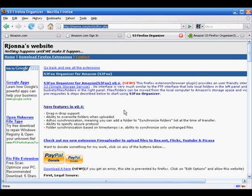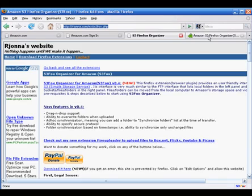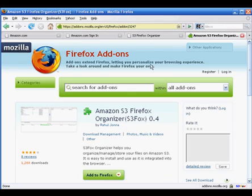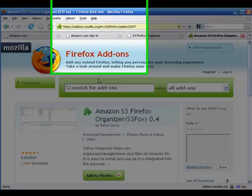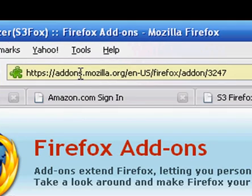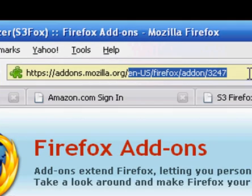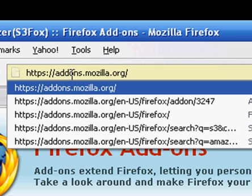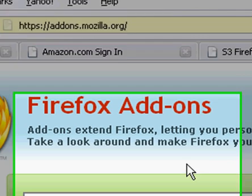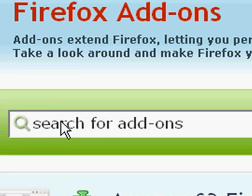Now you can also go to the add-on page for Firefox. That's addons.mozilla.org. That will bring you to this page right here. Actually it will bring you to the add-ons page.